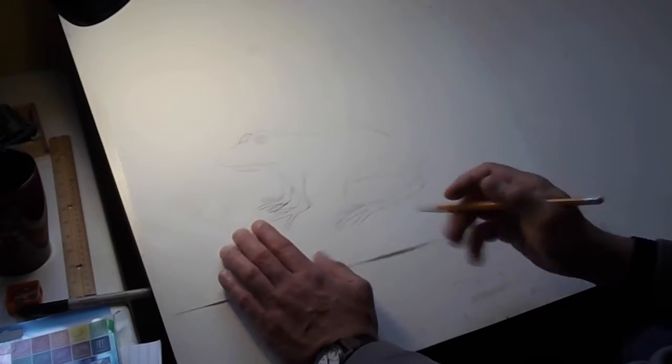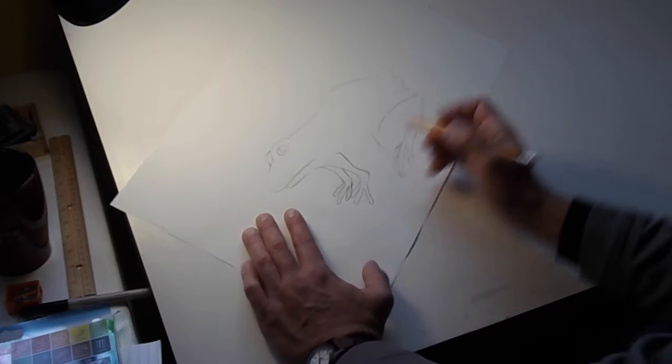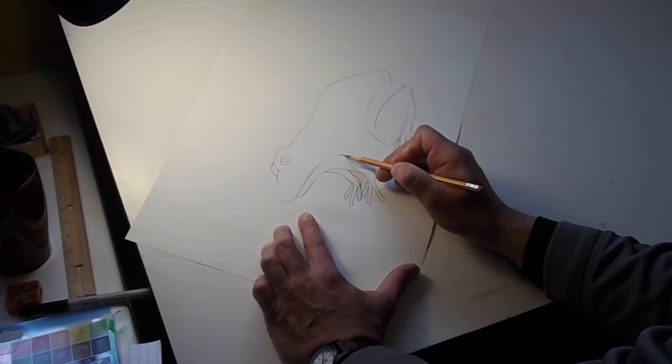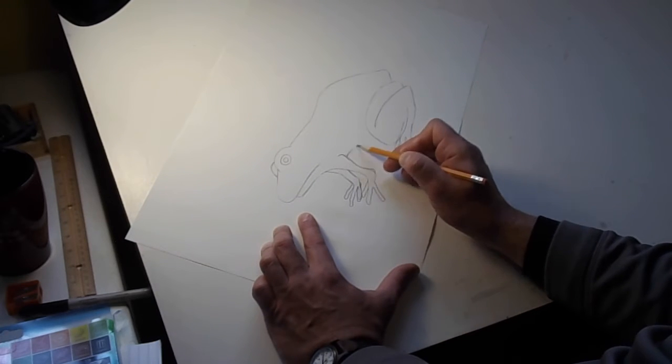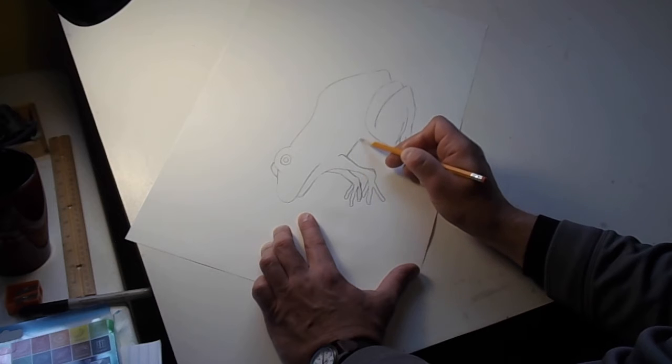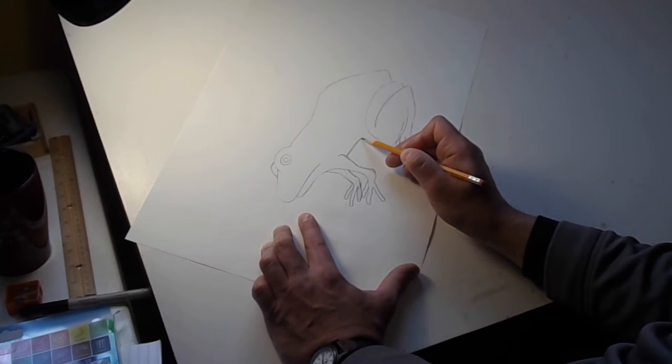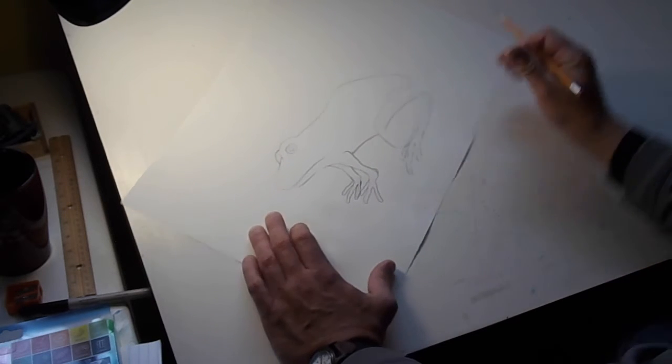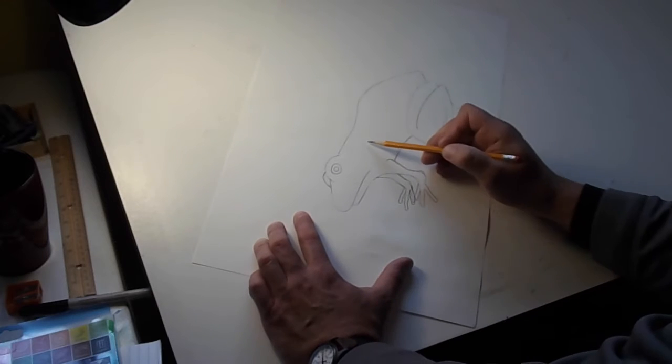So we're just missing one line here and that's his belly which is just a curved line that goes from that front leg or forelegs and curves back towards the hind legs. There he is.